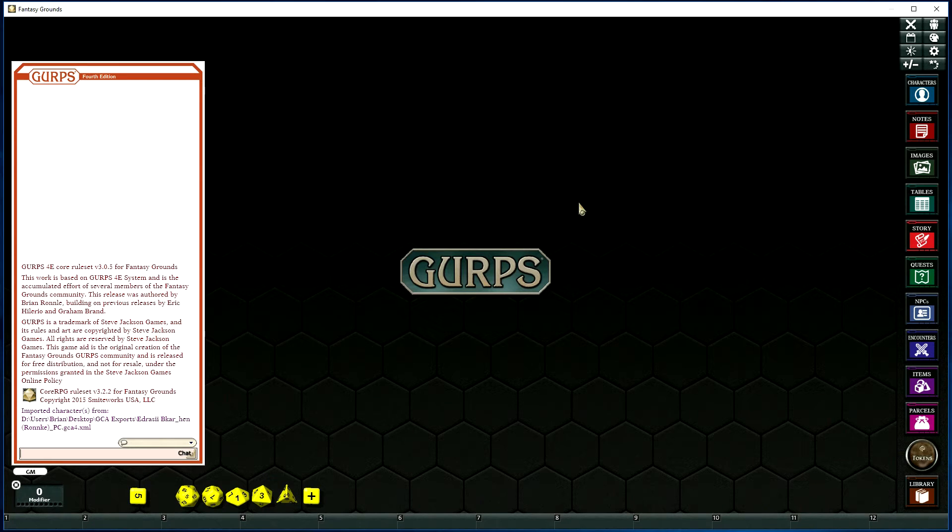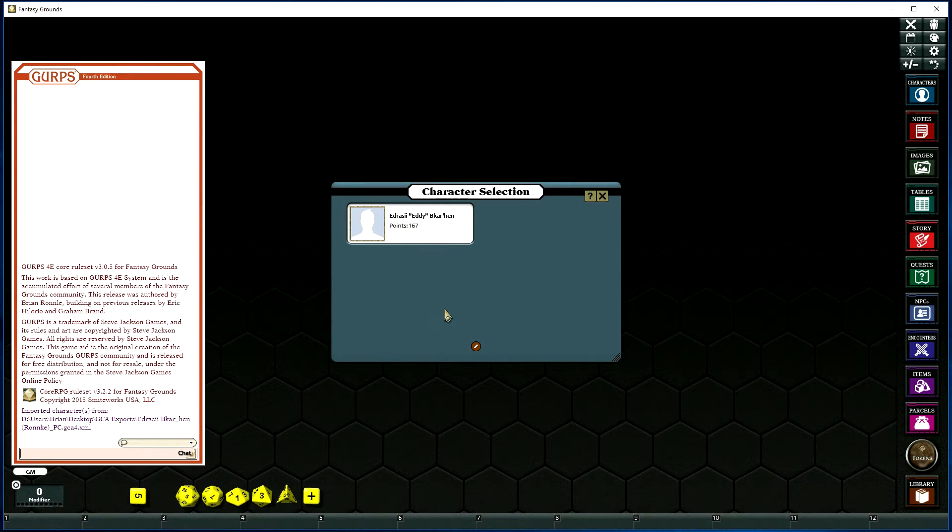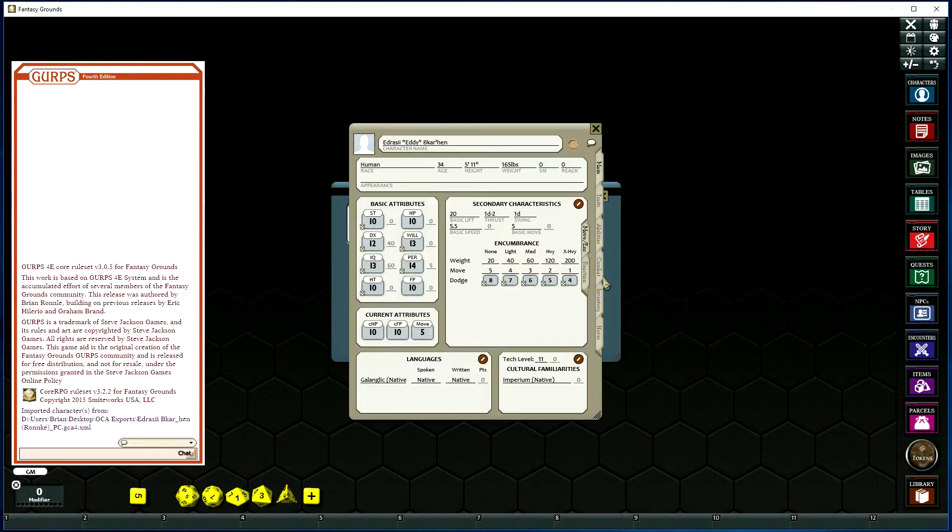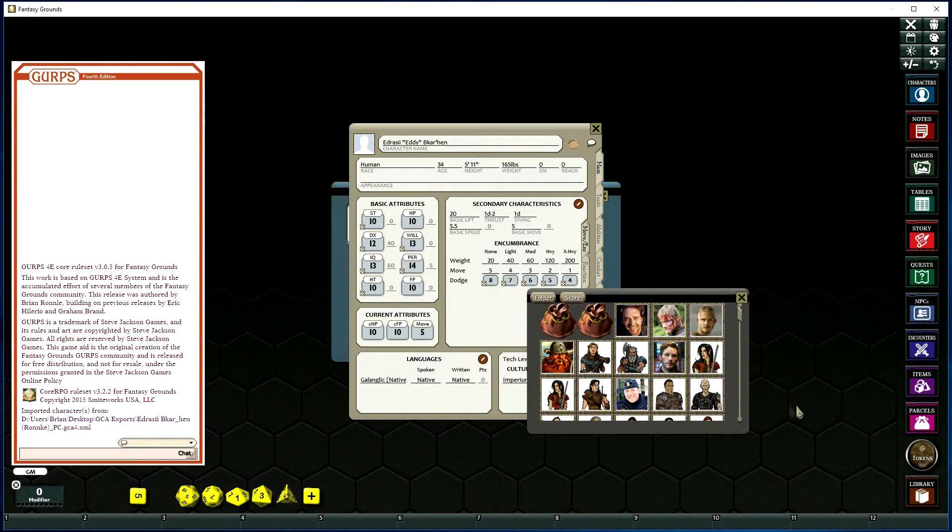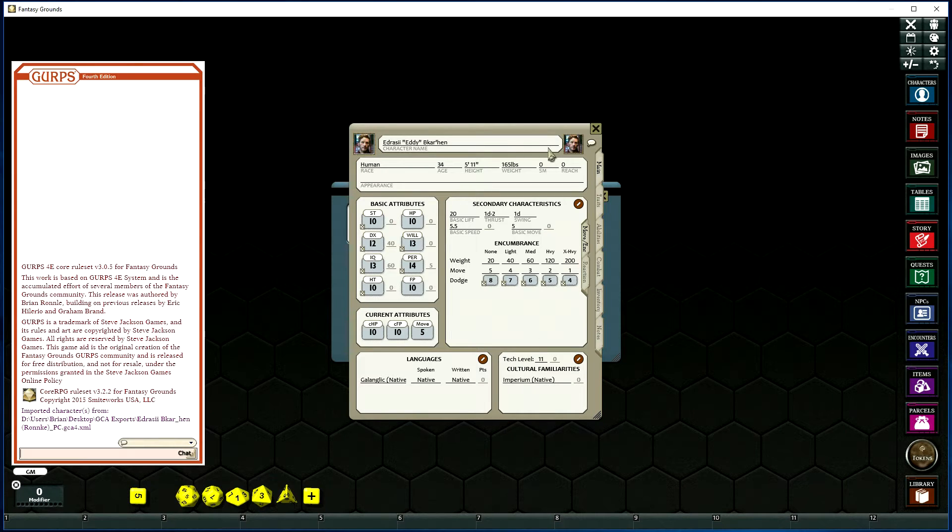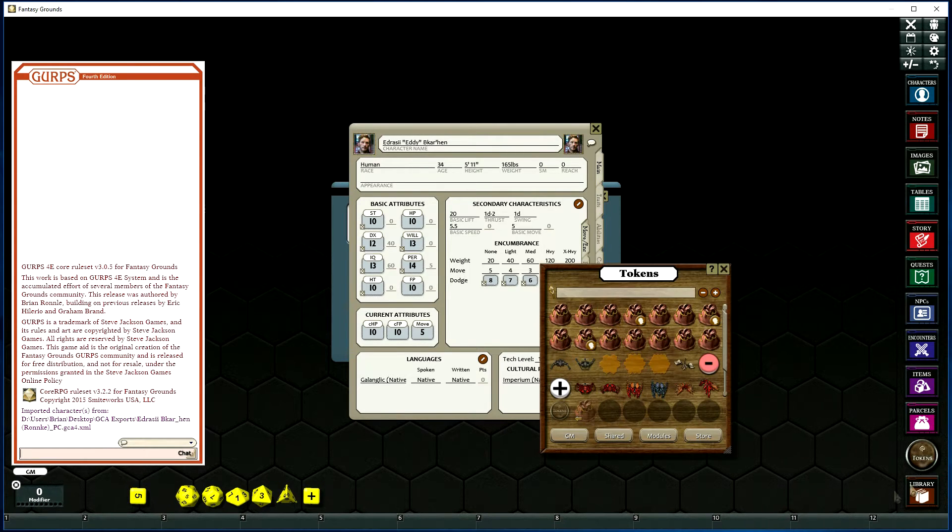Fantasy Grounds will do the import. You will then find the file under Characters. You can open that up, give it a picture and a token.